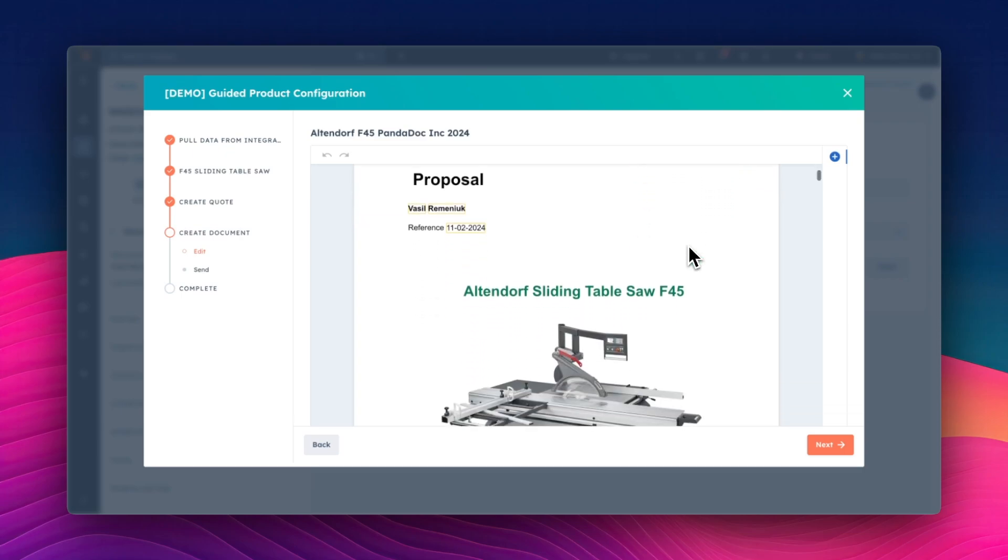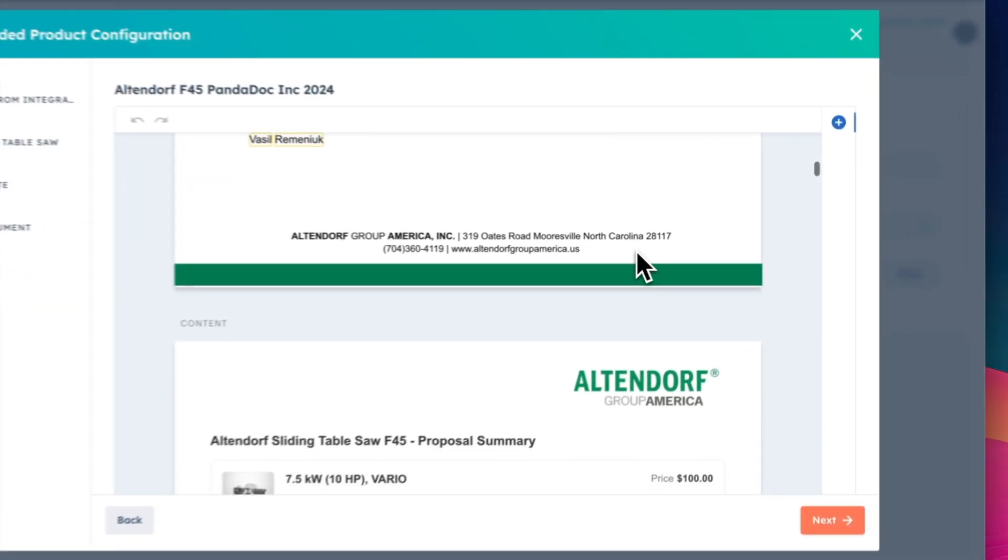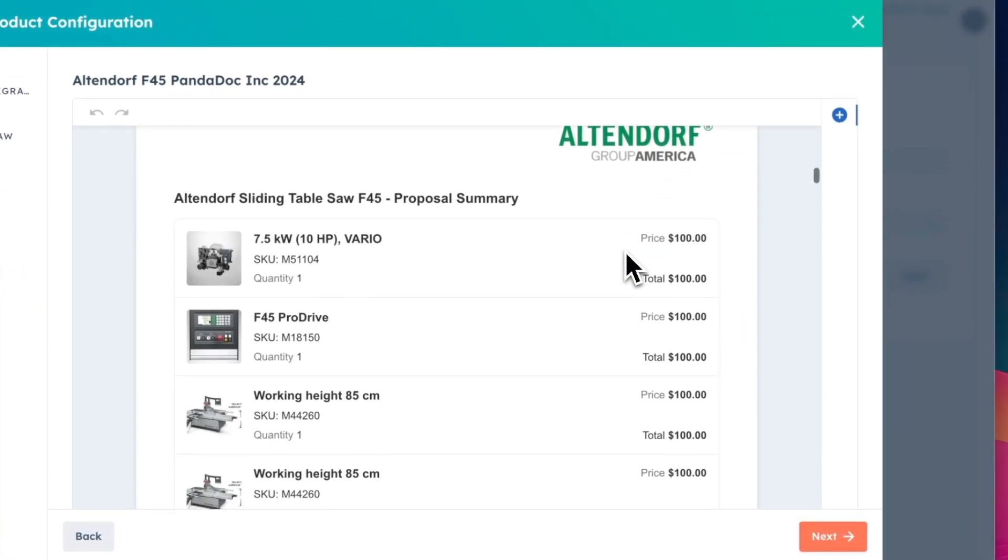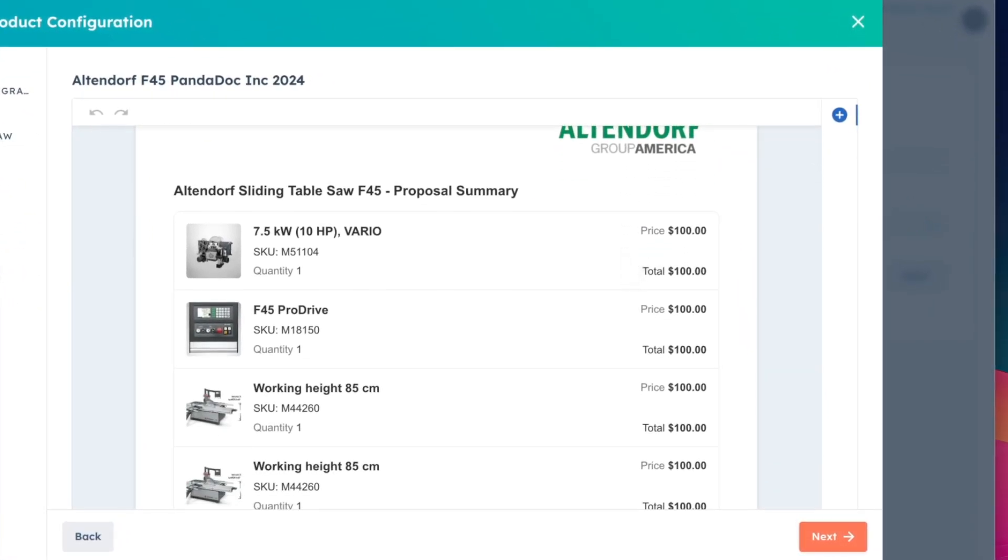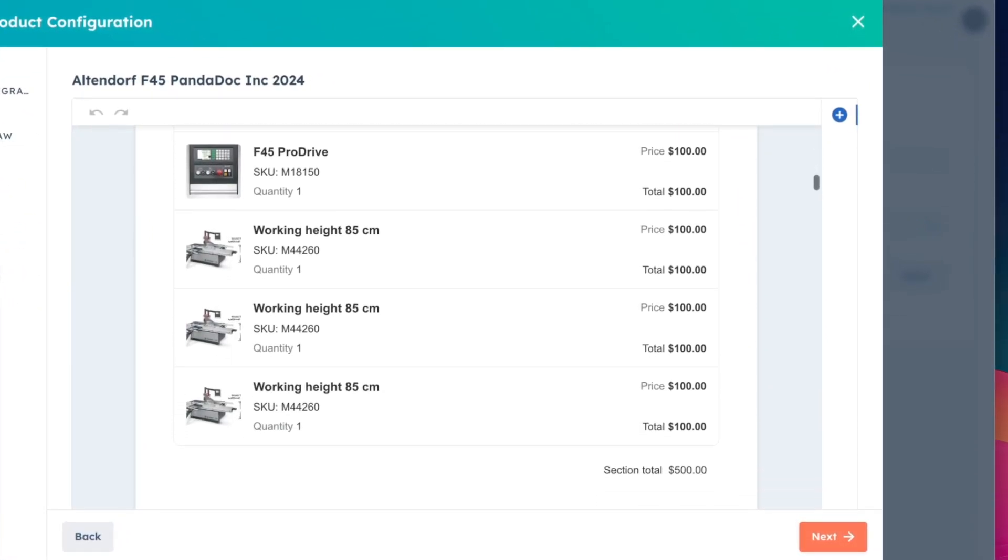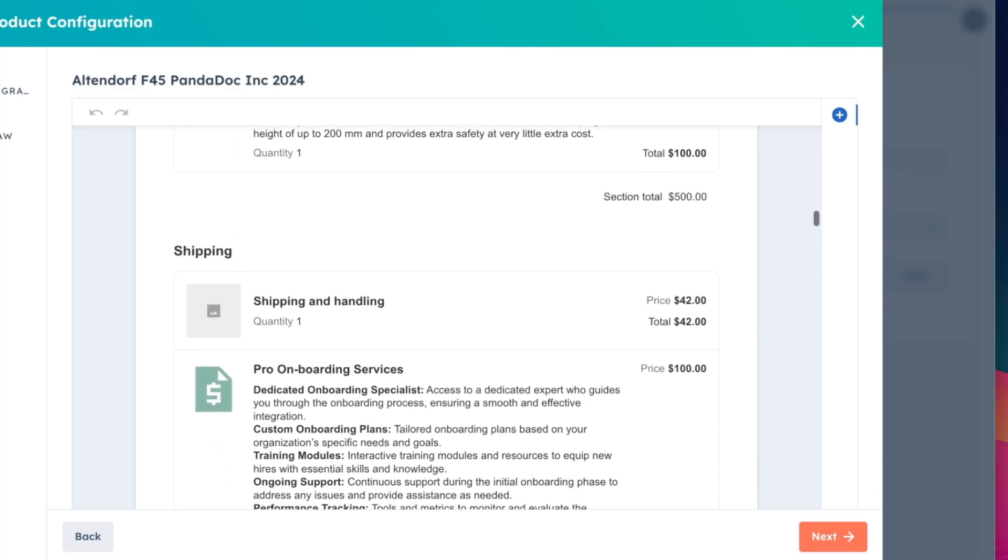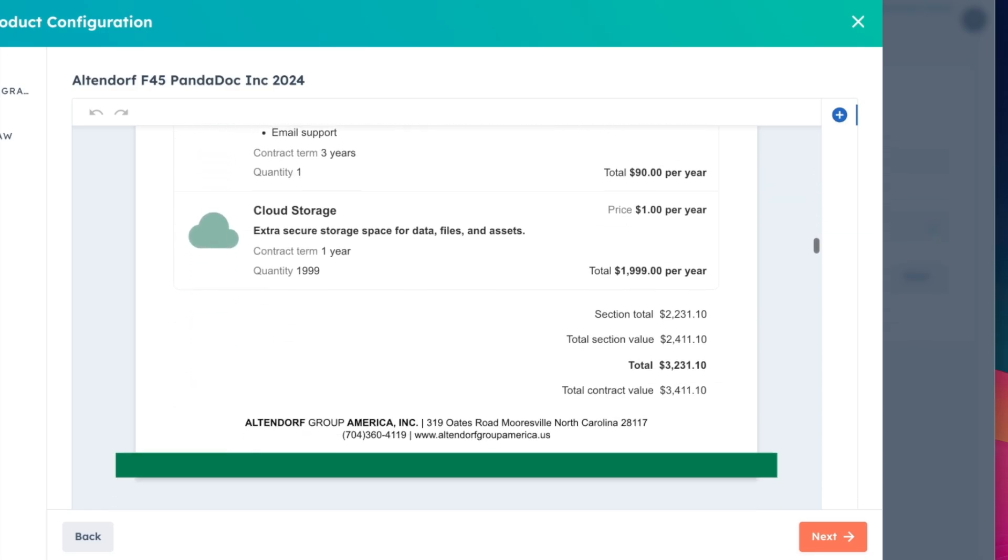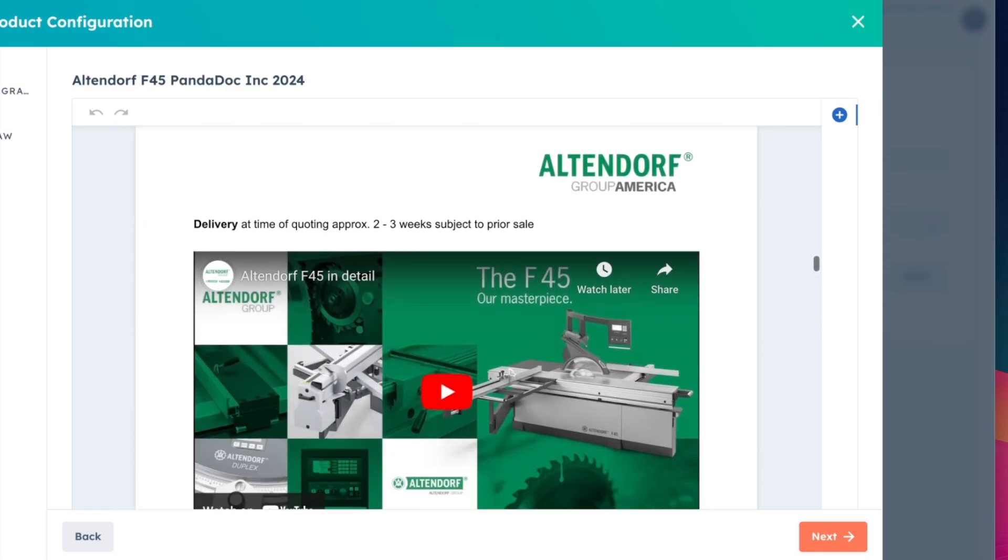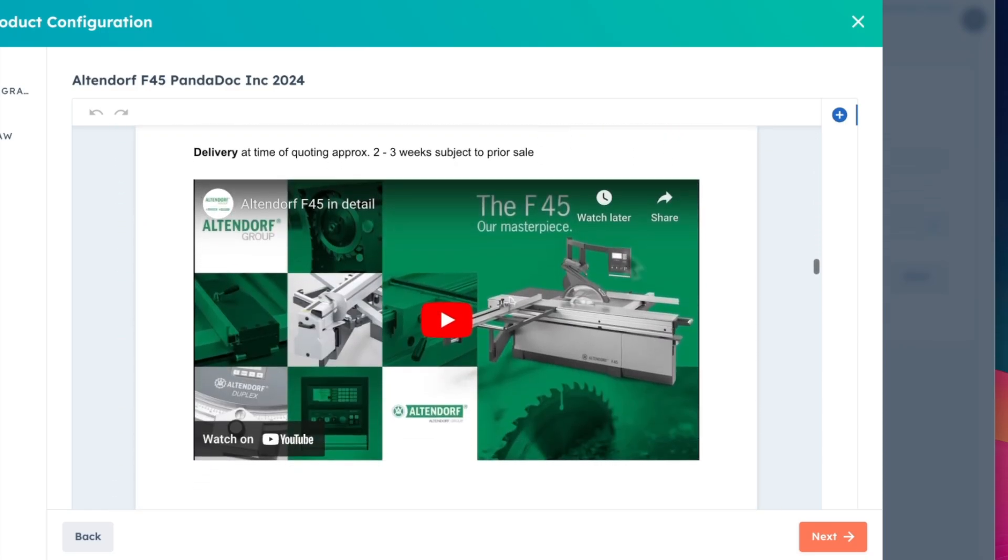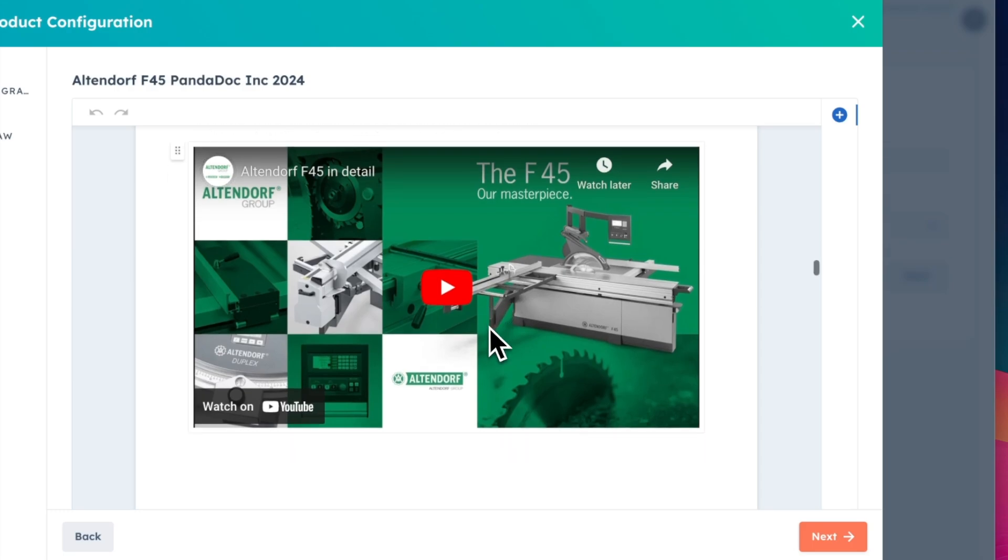What's even better, customers in traditional industries often need more than just pricing in their quotes. They require detailed specifications, bills of materials, and technical drawings.